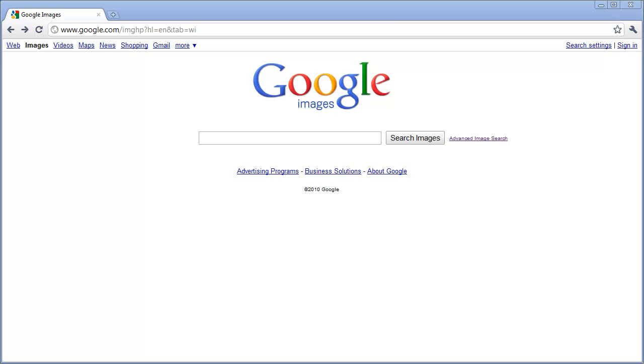Google is a great resource for finding images on the internet, but with so many images on the internet, sometimes it is difficult to find exactly what you want. That is why Google has Advanced Image Search.